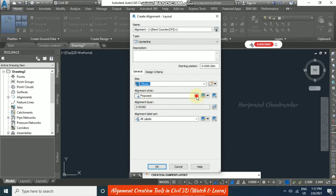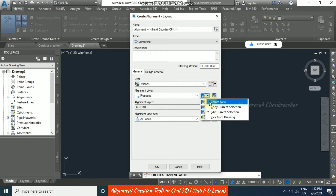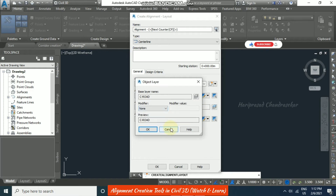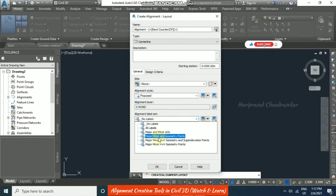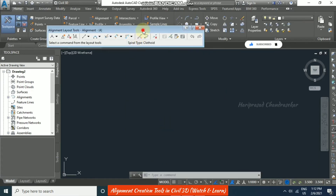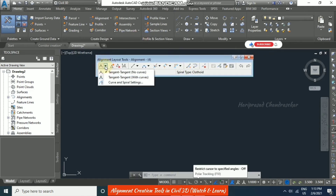The alignment style can be set to Basic, Existing, Intersection, Basic Layout, Offsets, Proposed, or a custom style. You can also select the layer and label settings. Once you click OK, the Alignment Layout Tools toolbar becomes available.